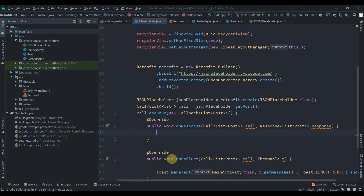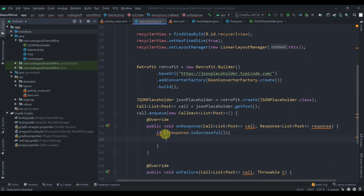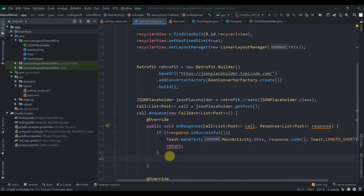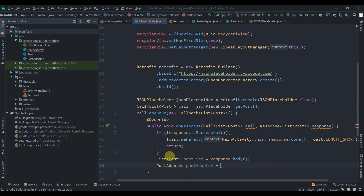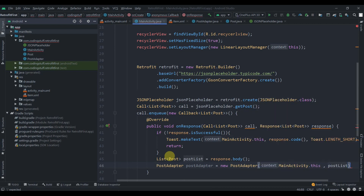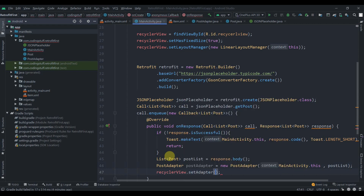In onResponse, even though we've implemented onFailure, we still need to check if the response is successful. If not response.isSuccessful(), display a Toast with response.code() and return. If it is successful, create List of Post named postList = response.body(), create a PostAdapter passing MainActvity.this and postList, then call recyclerView.setAdapter(postAdapter). Retrofit implements the method by itself so no extra code is needed like in the Volley videos.